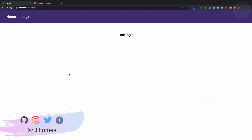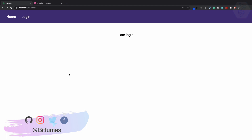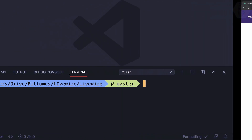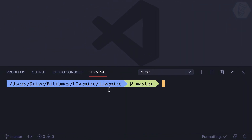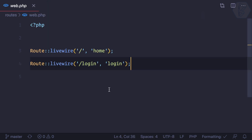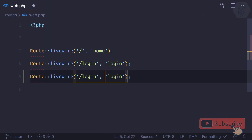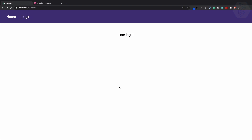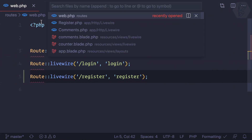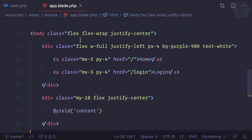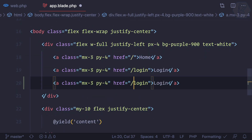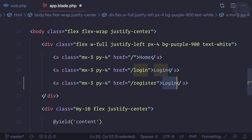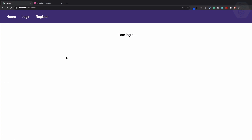We have the login page and also a register page. Let's work on registration. First, we'll create a new route — a Livewire route — called the register route. Now we need to create a link to navigate to the register page, so we go to app.blade where we have all the links and simply replicate one and call it 'register'.